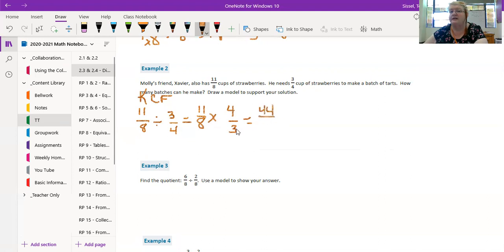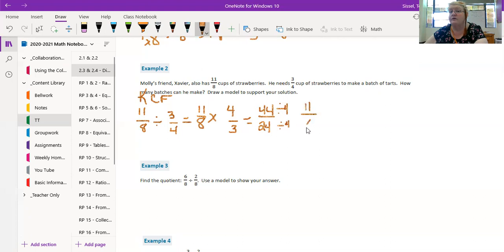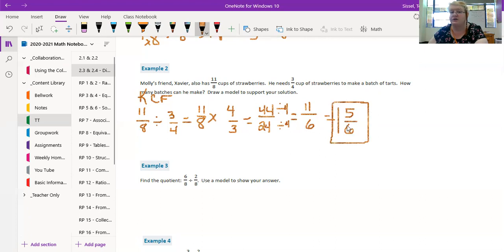I know my GCFs, I know my multiplication facts, and I know that both of these can be divided by 4. 44 divided by 4 is 11, 24 divided by 4 is 6. Oh this is good. 6 goes into 11 one time, and that leaves us 5 still as our numerator: 5/6. So he can only make 1 and 5/6 batches, not quite two.